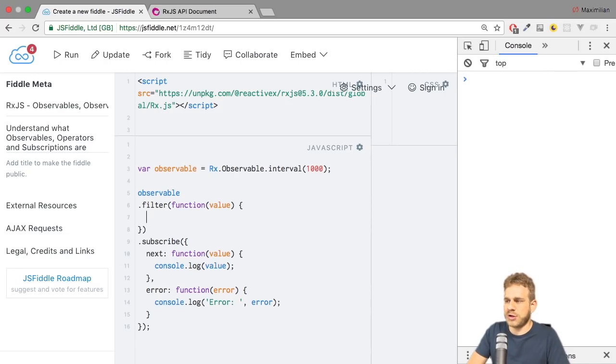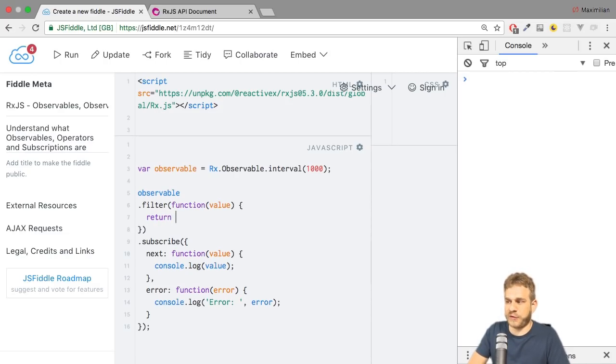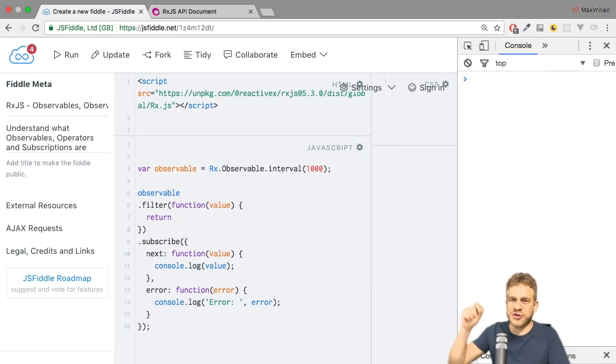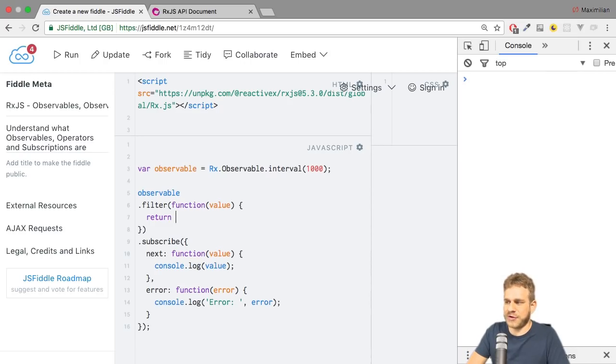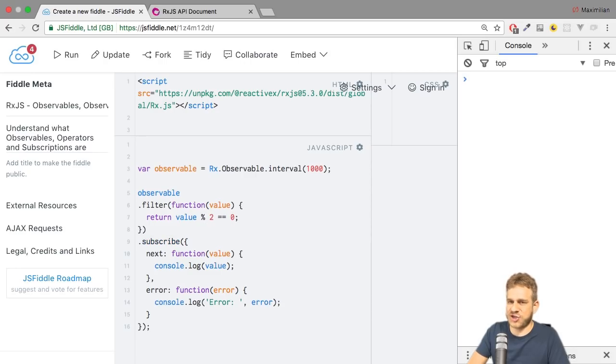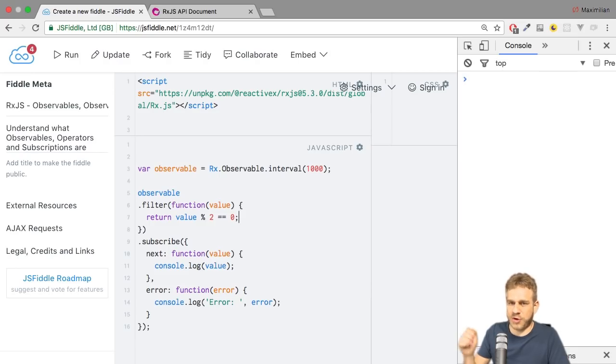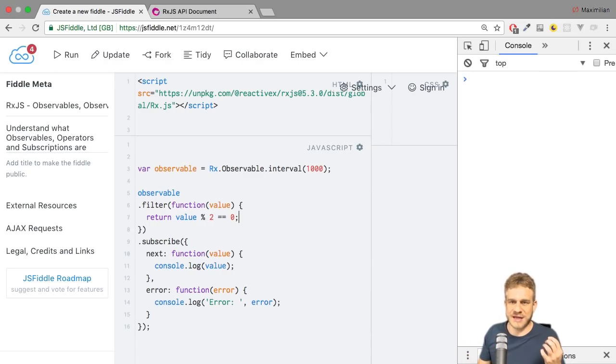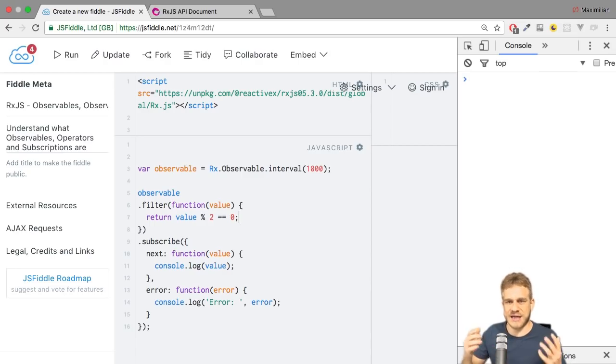So here, I want to return true or false. We could hard code it, but that would be a bit boring. Instead, since I know that value will be an incrementing integer, I want to return value modulus 2 equals 0, which basically is a check to determine whether it's an even number. Because modulus gives us the remainder of a division. And if that is 0, it was an even number. If that is anything else, it was an odd number.